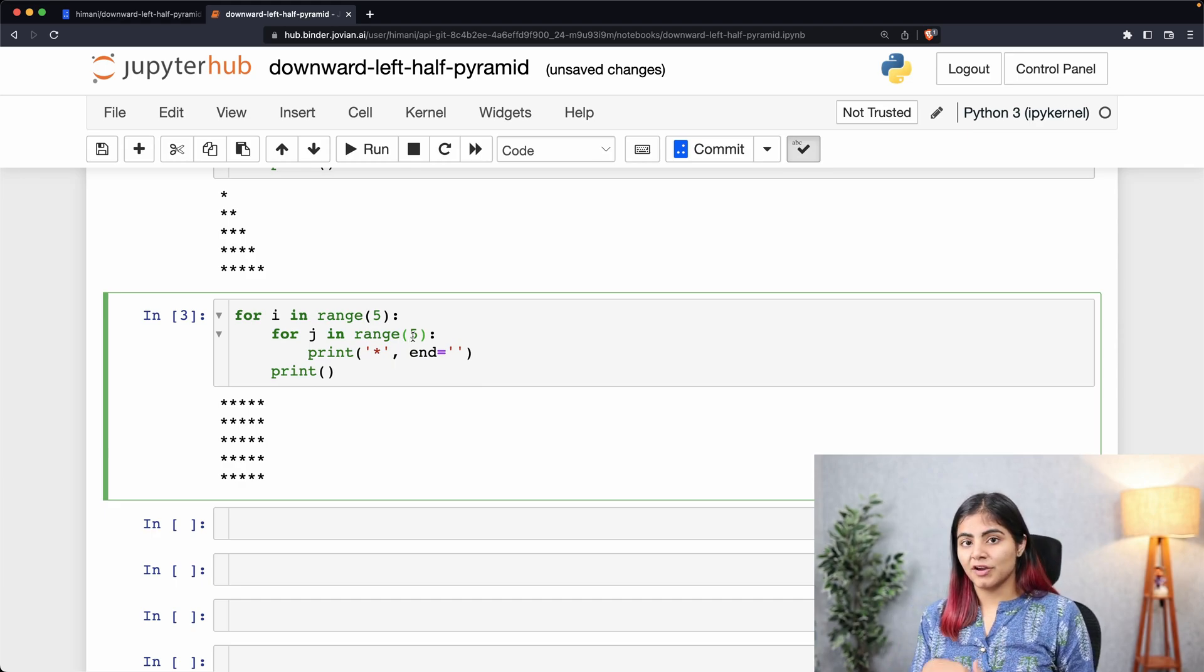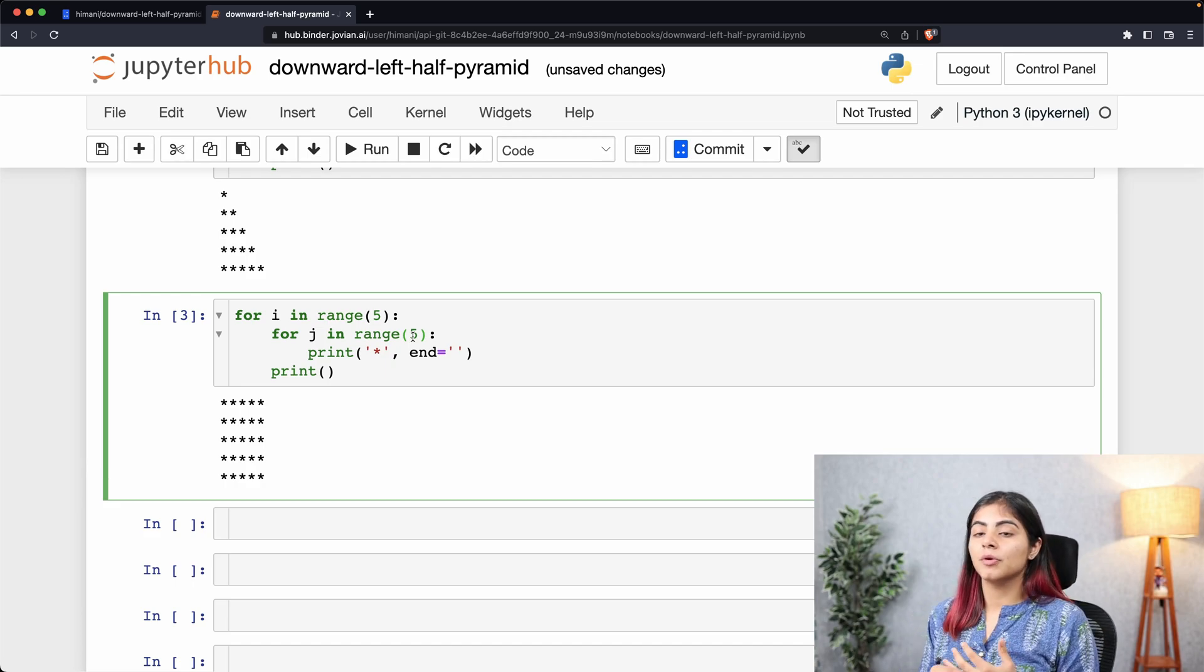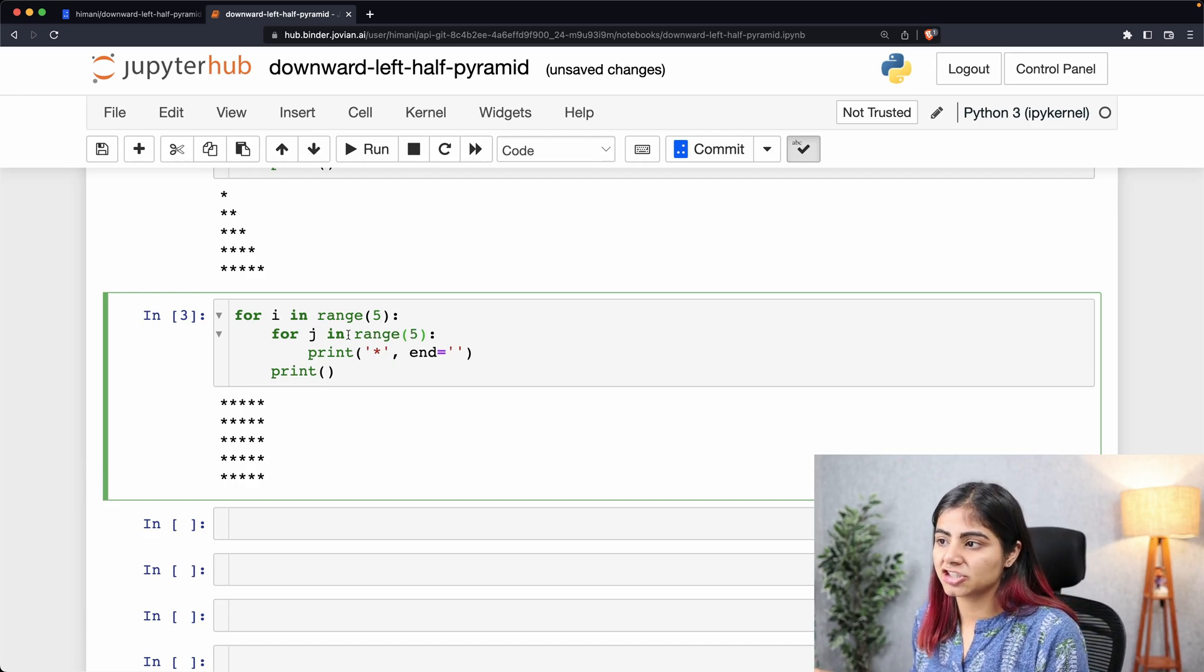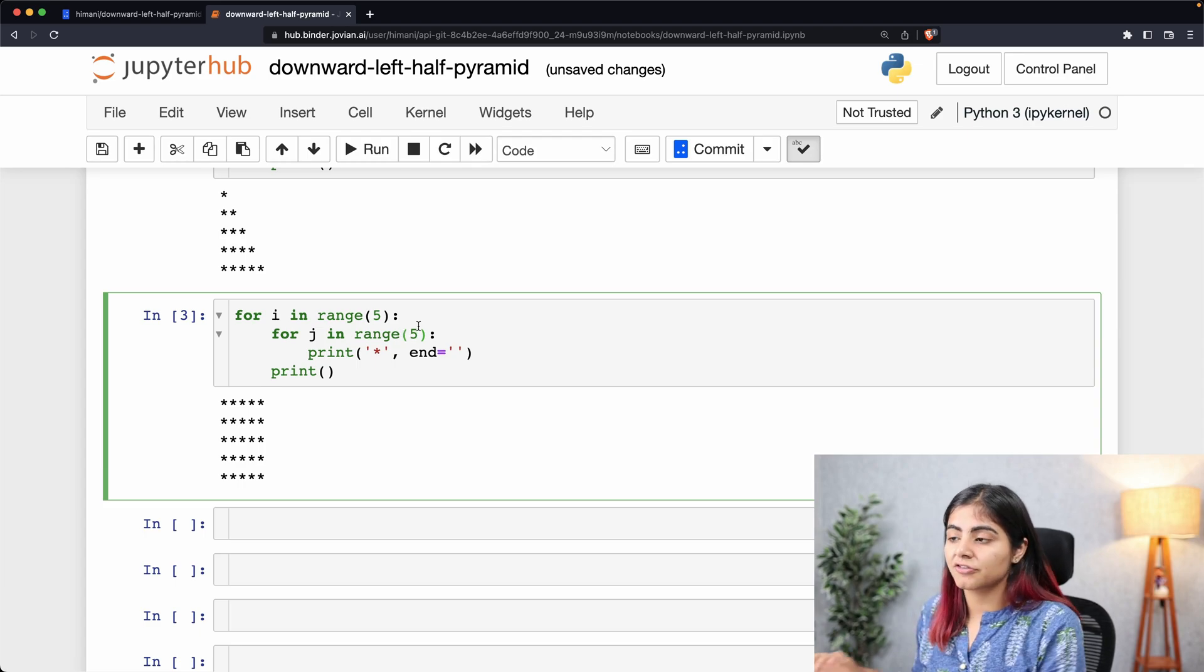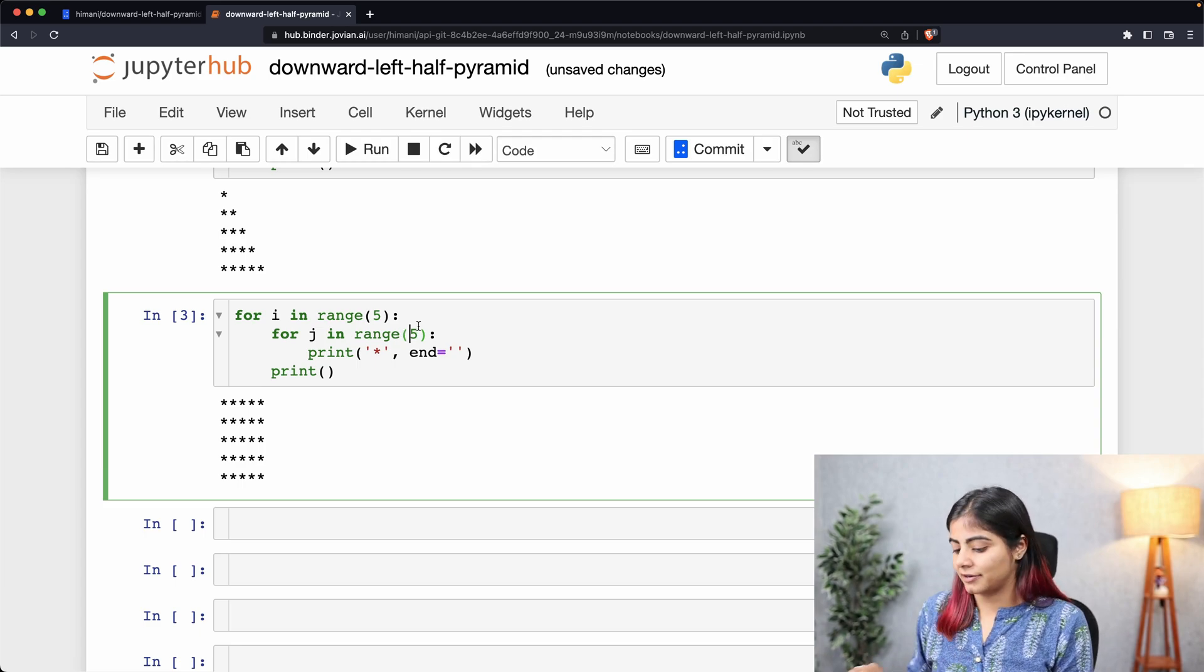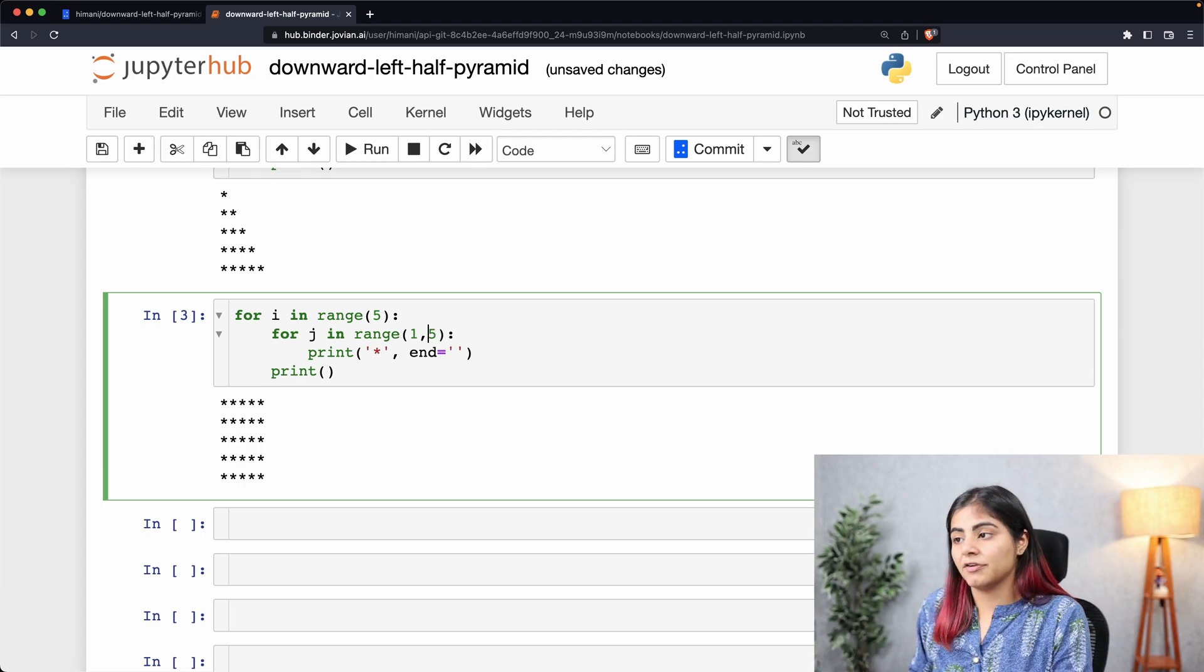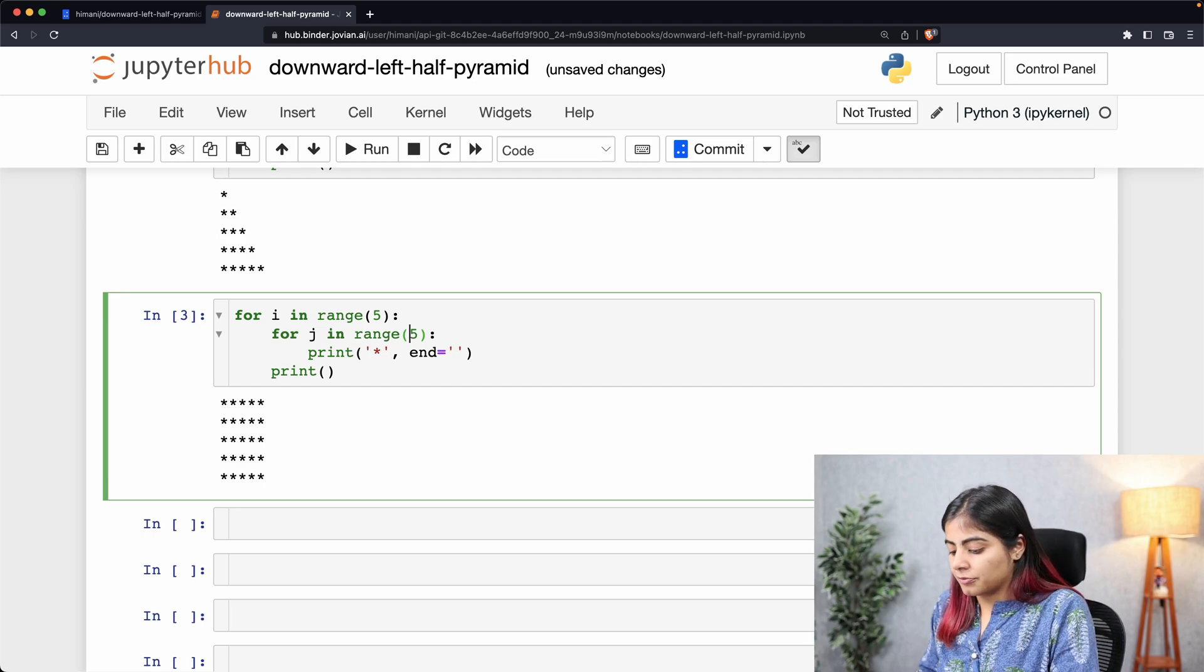If I want my code to start from zero, I'll simply write range(5). But if I want my range to start from one, I can write (1, 5). And if I want my loop to start from three, I can write (3, 5).